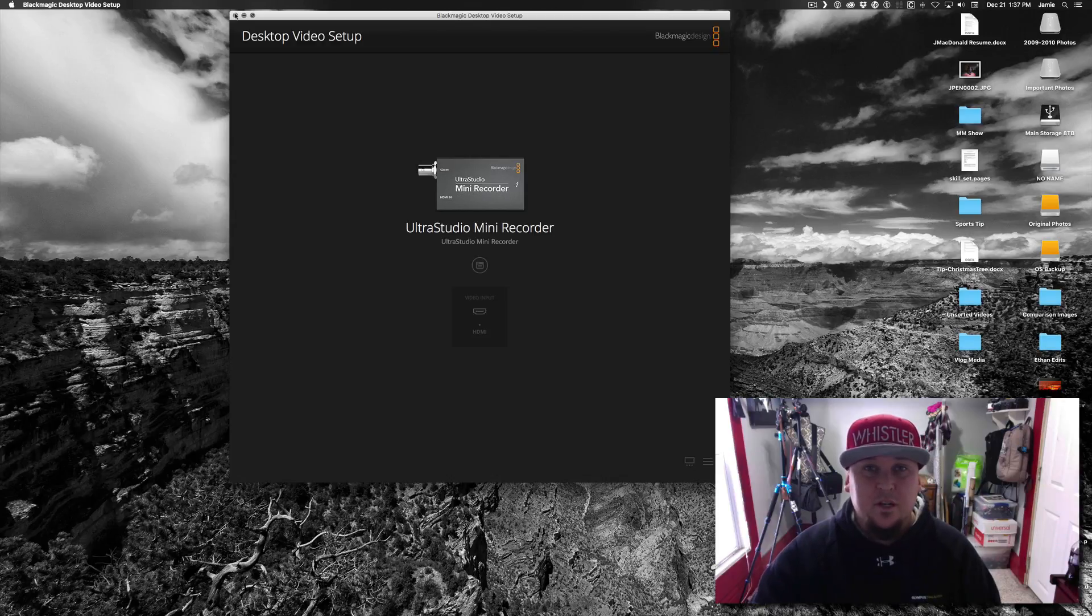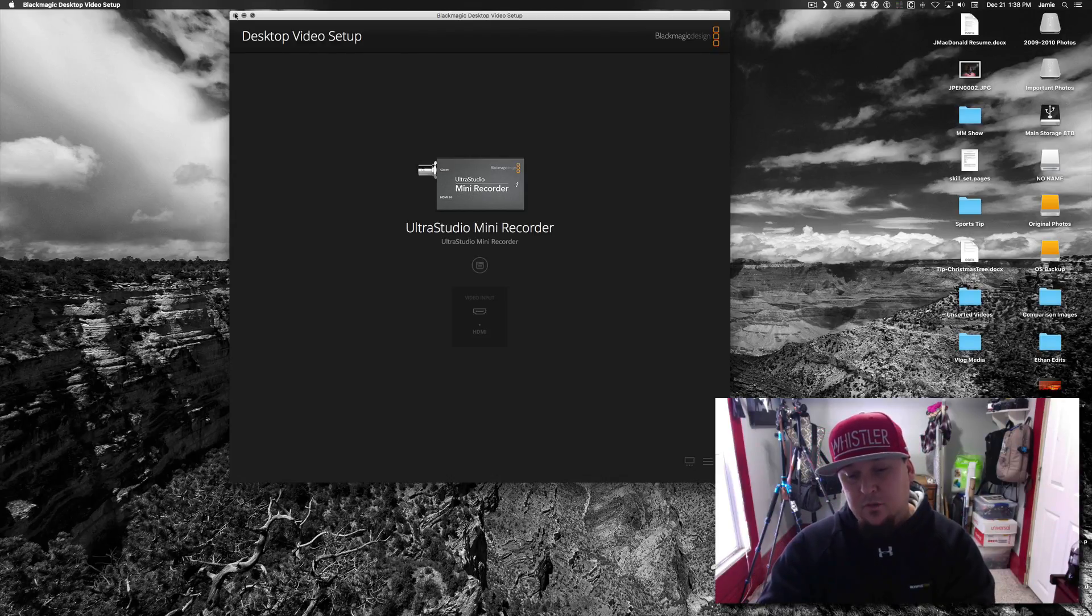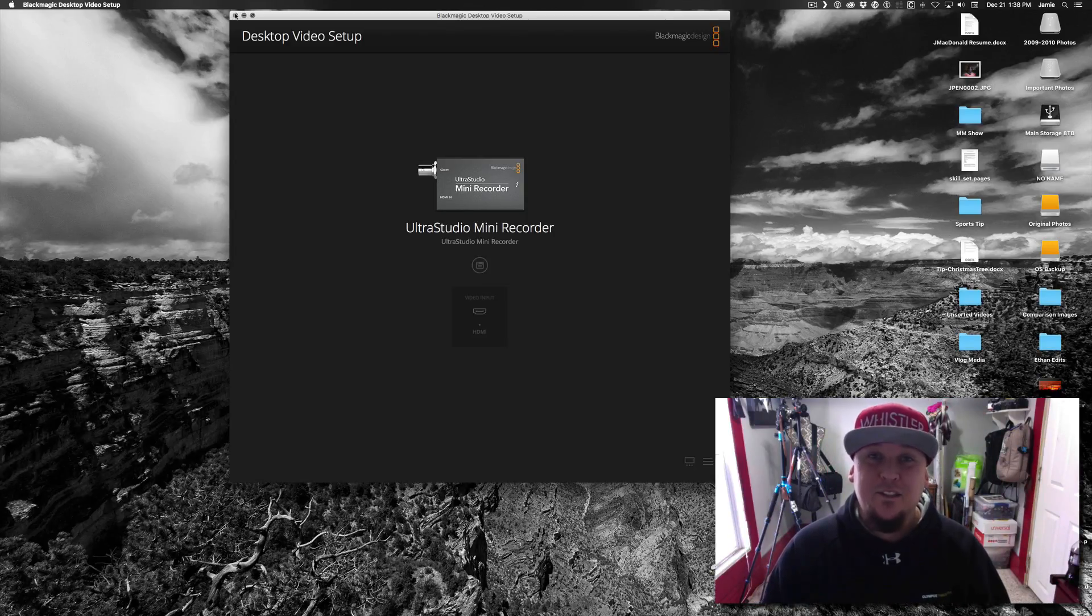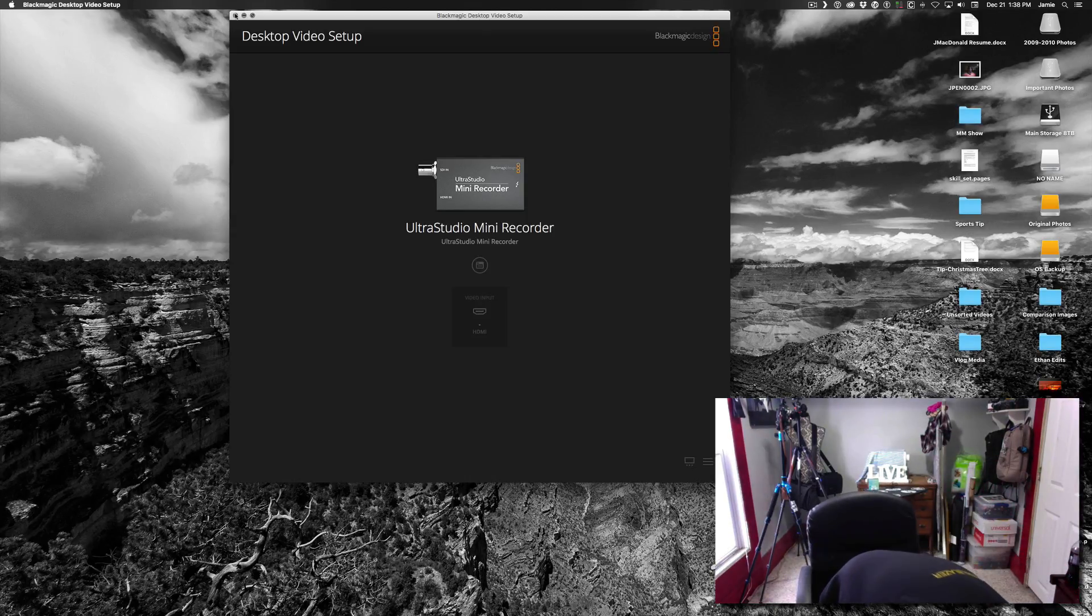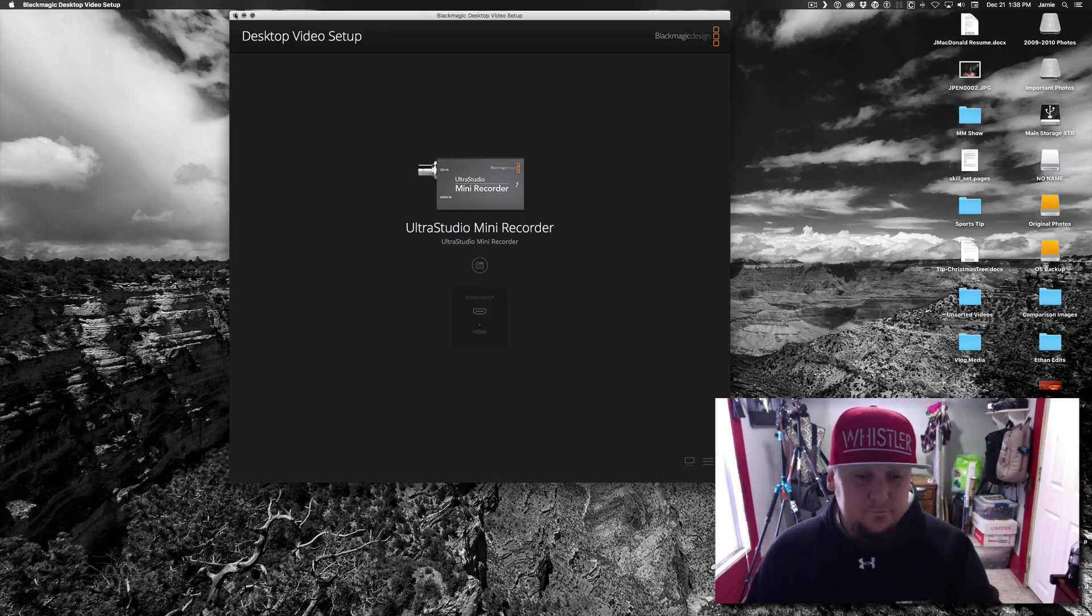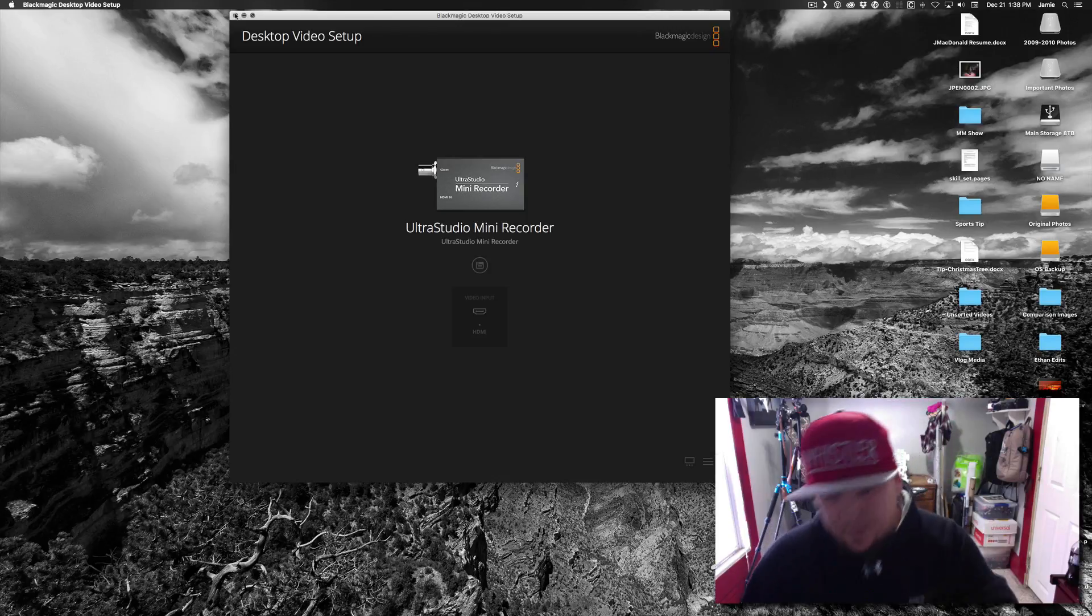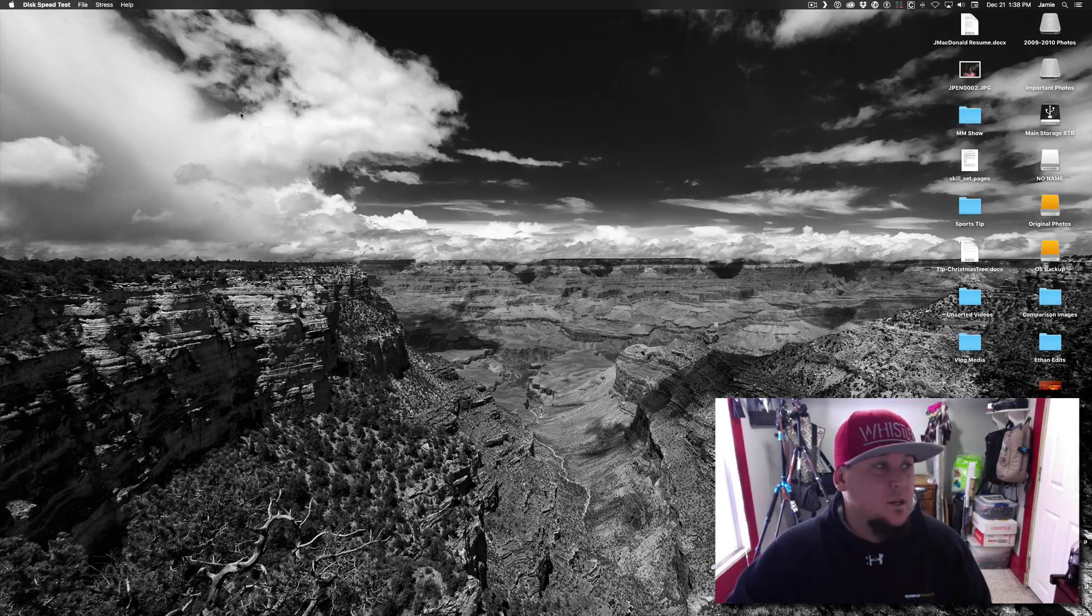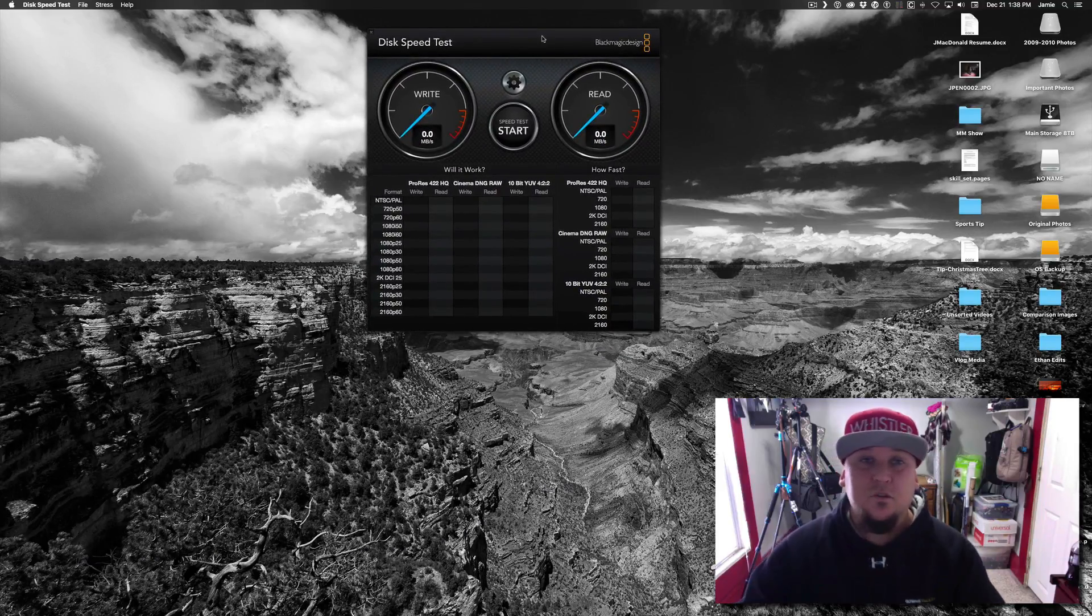What I failed to mention earlier though is that there are a couple of other applications that come along with this, bundled on to, of course I drop it, it's an SD card. So Blackmagic sends all their software to you on an SD card because who uses CDs anymore, right?